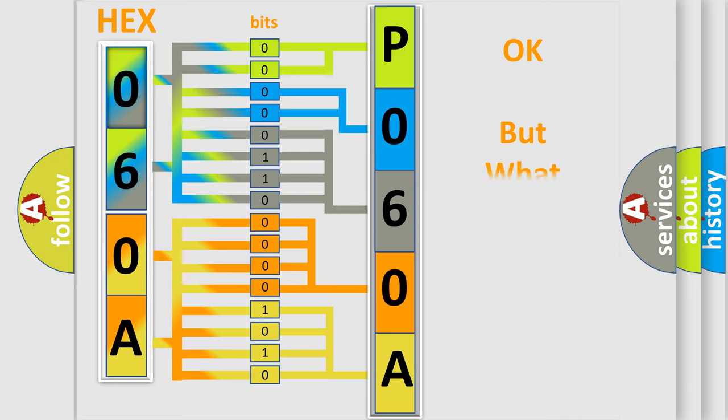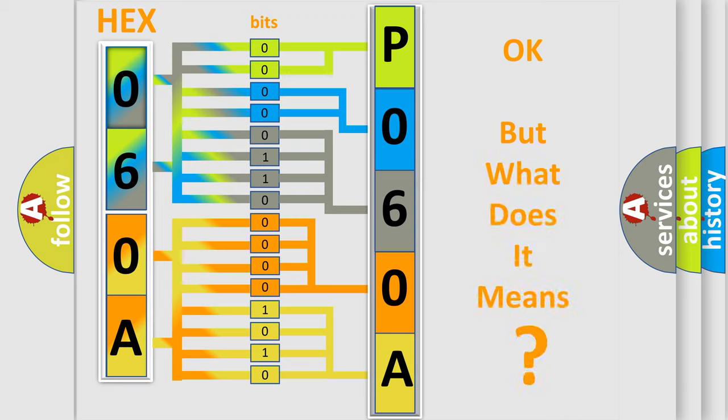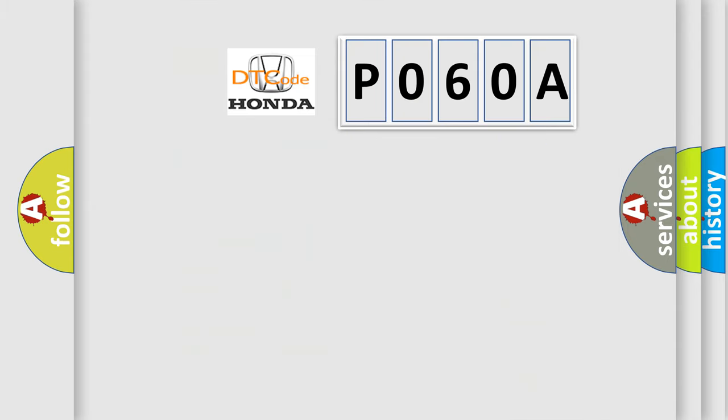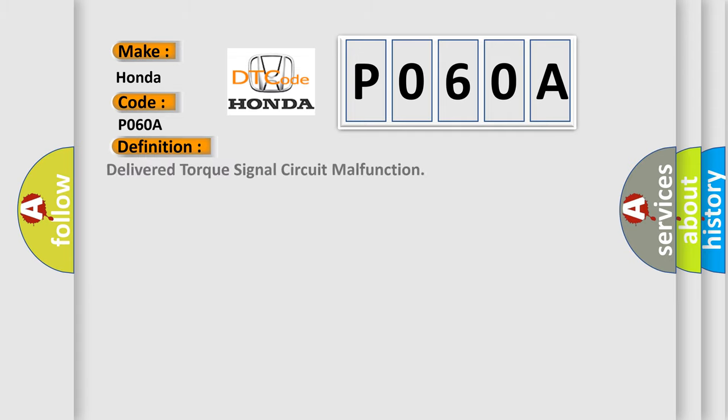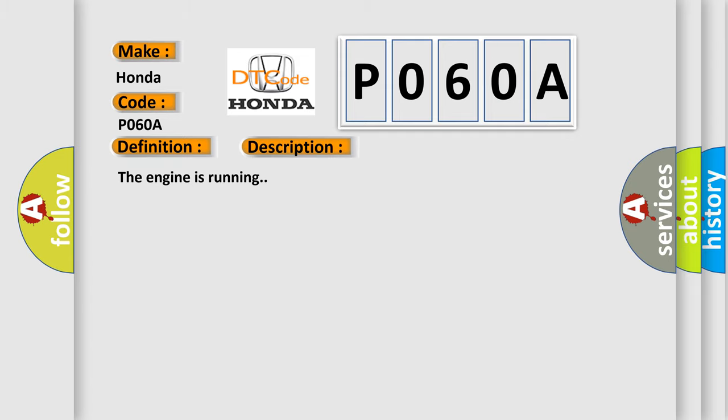The number itself does not make sense to us if we cannot assign information about what it actually expresses. So what does the diagnostic trouble code P060A interpret specifically for Honda car manufacturers? The basic definition is delivered torque signal circuit malfunction. And now this is a short description of this DTC code. The engine is running. This diagnostic error occurs most often in these cases.